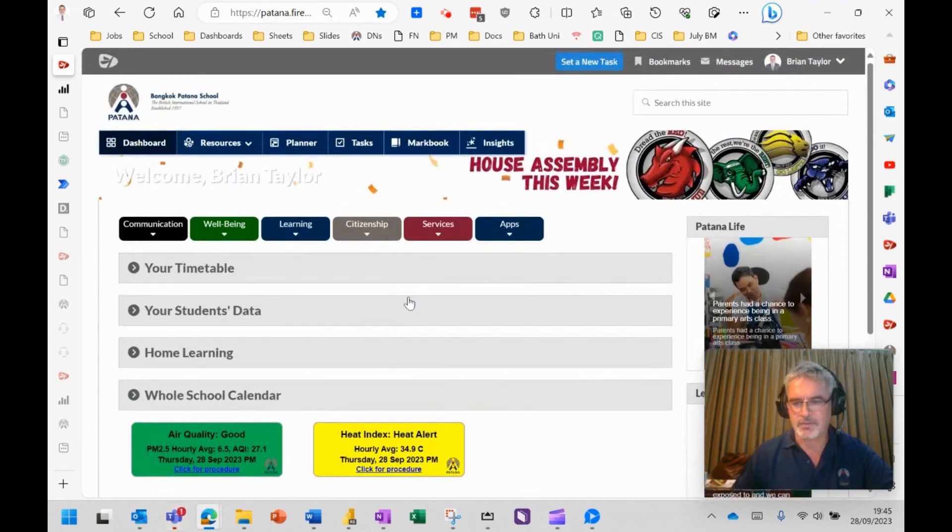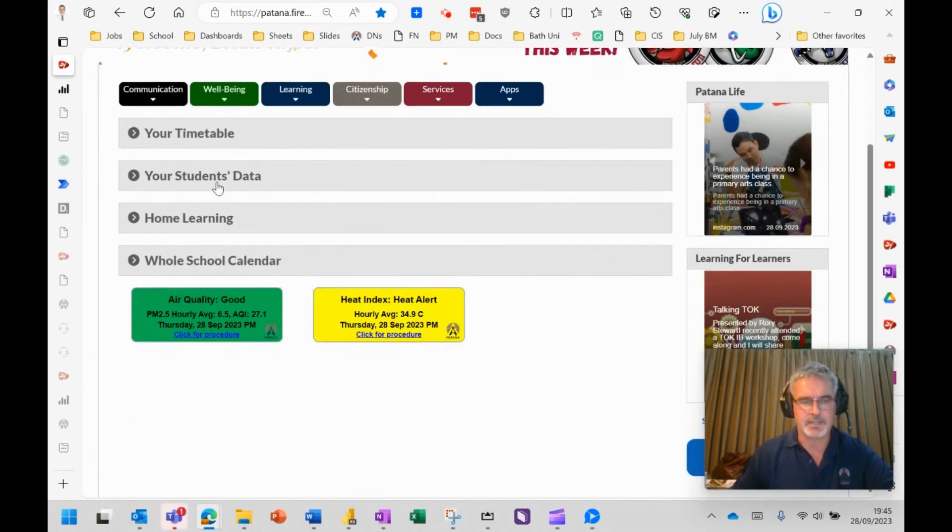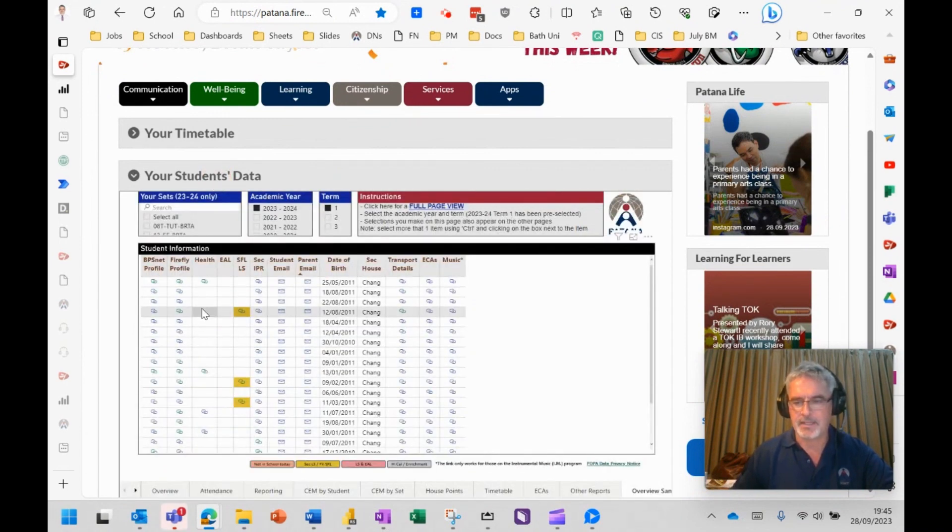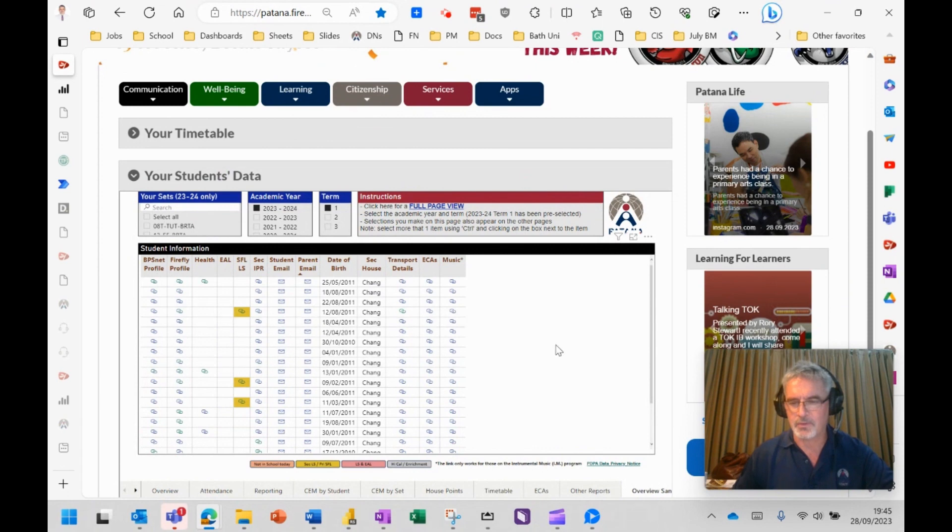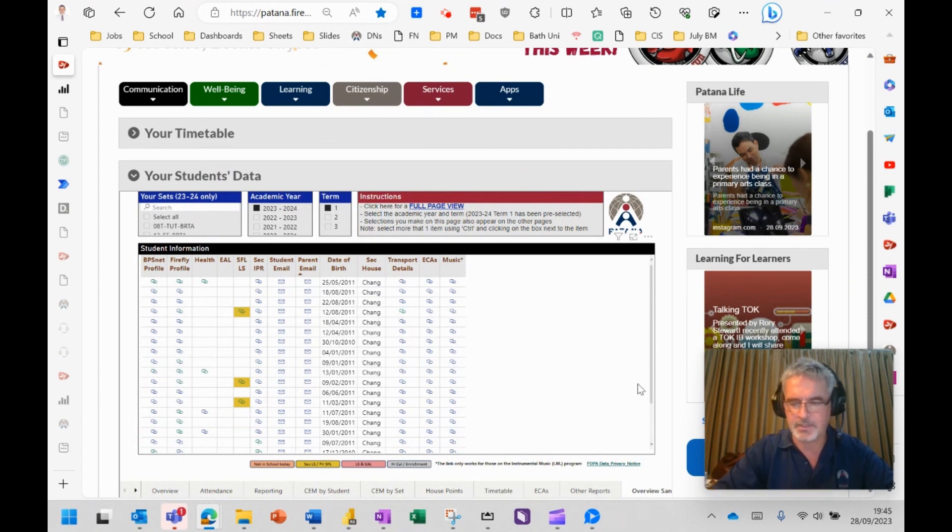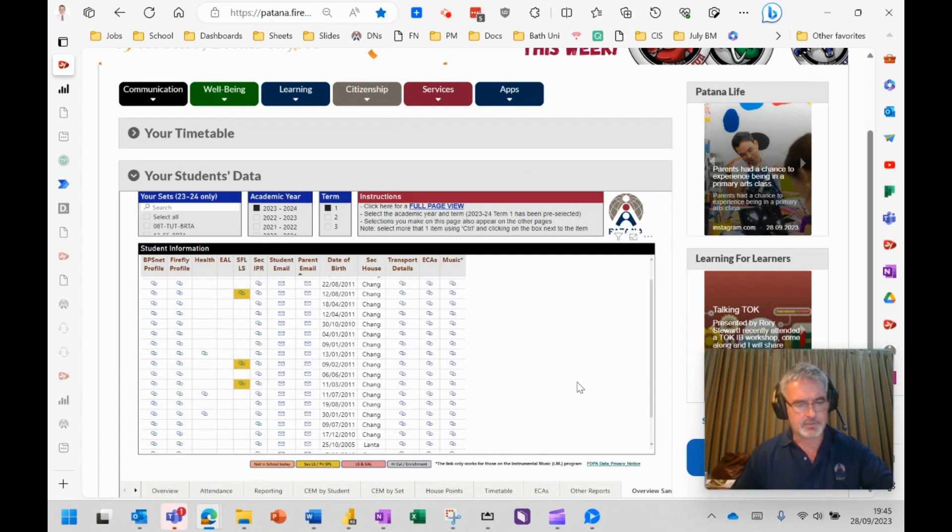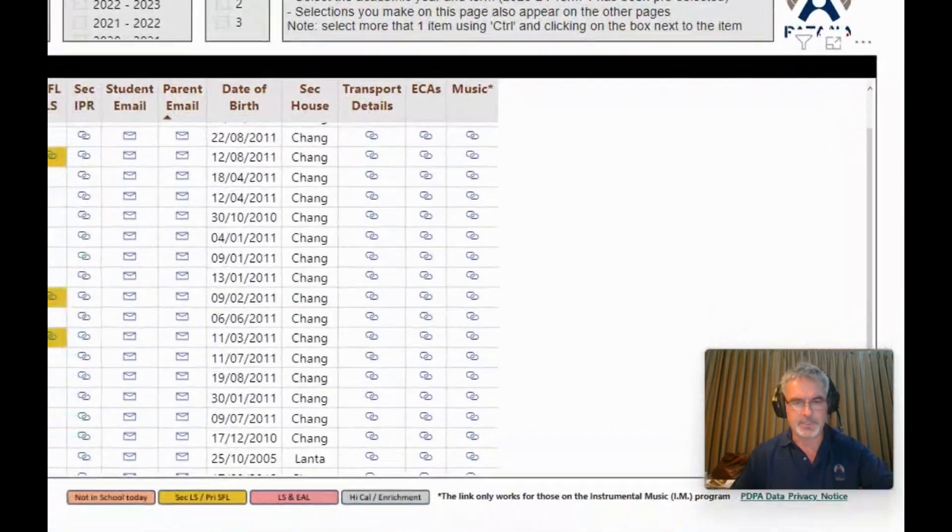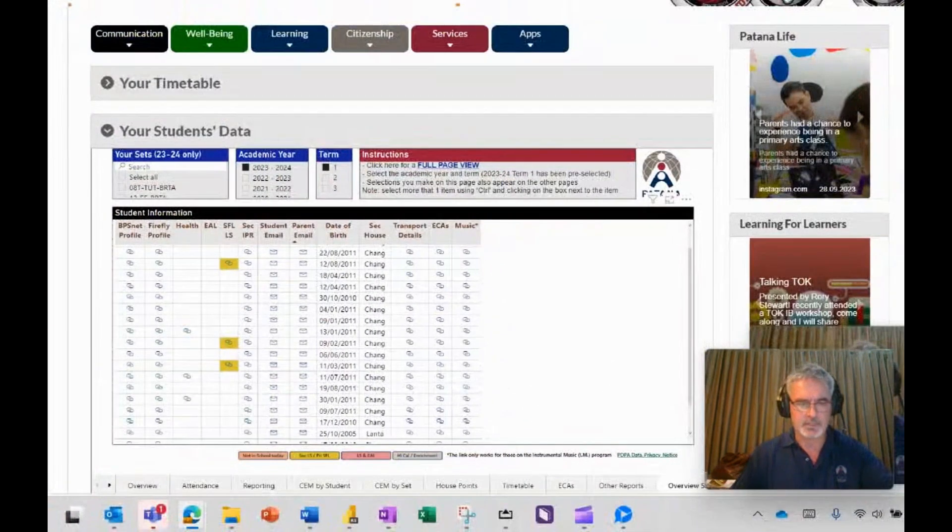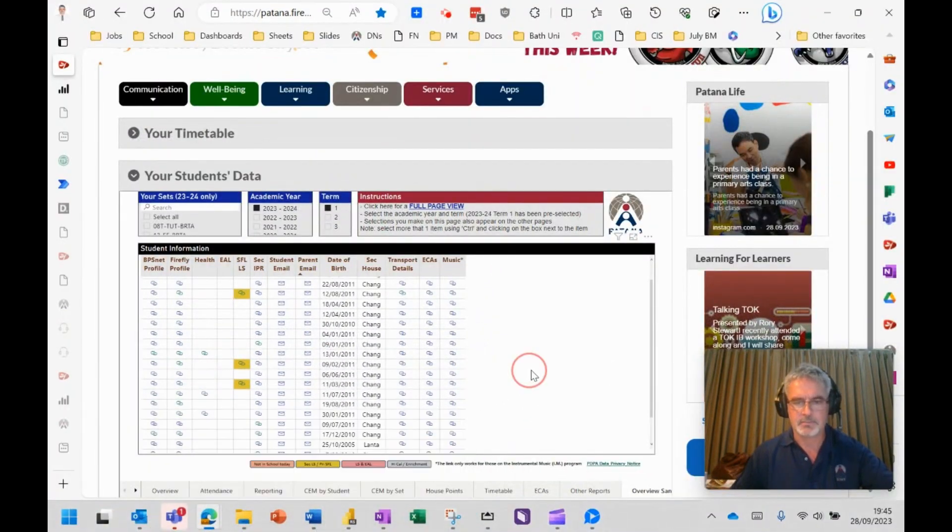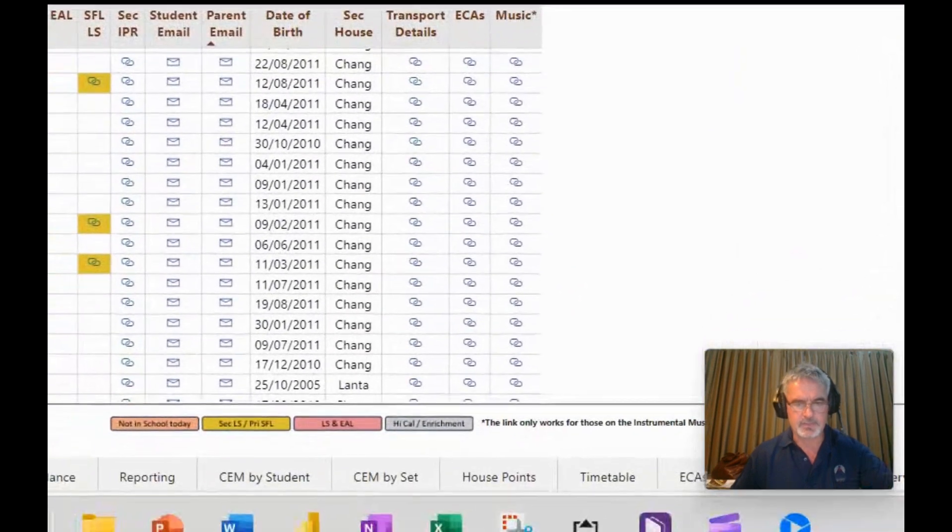When you go to the Firefly homepage and you click on your students data here, I've just hidden the names and the photos just to make it a little bit easier for me in this video so I don't have to blur things out. One of the things that we've done, I'm just going to zoom in a little bit to have a look at.